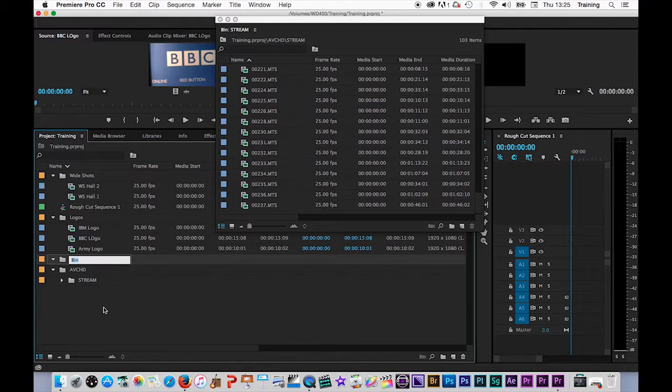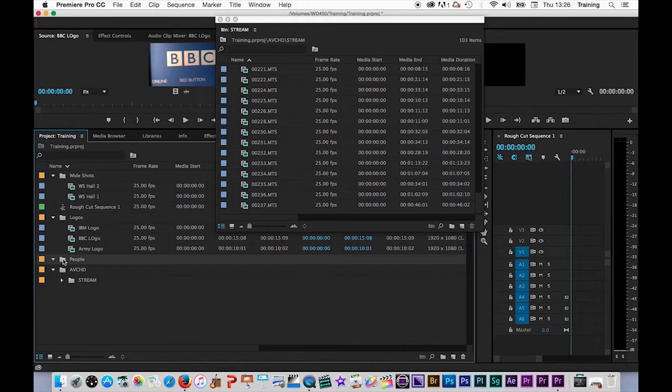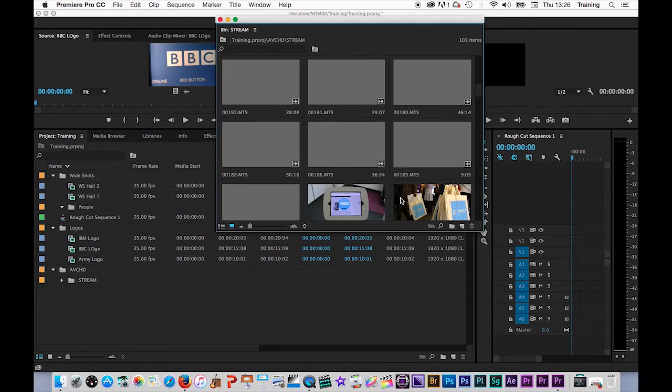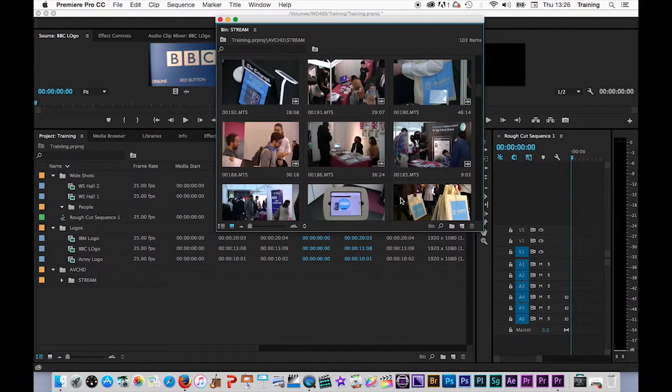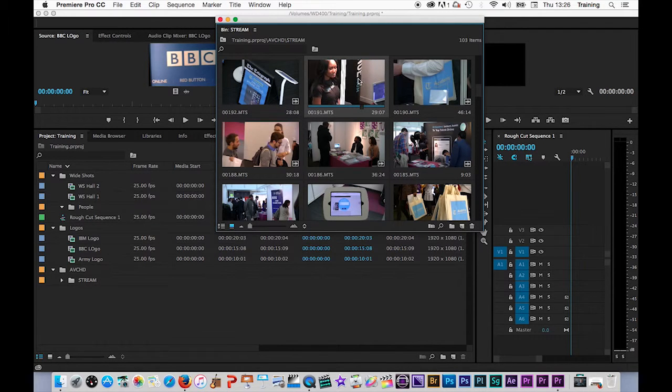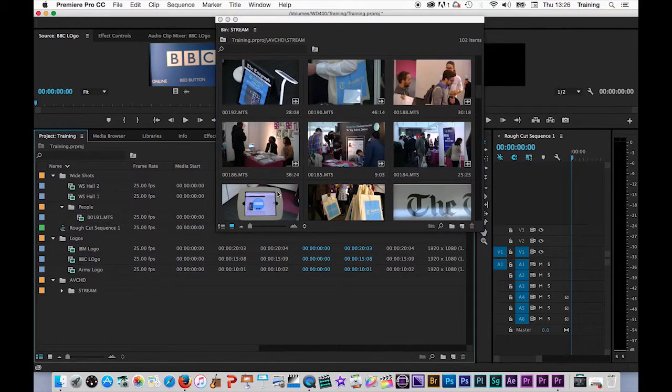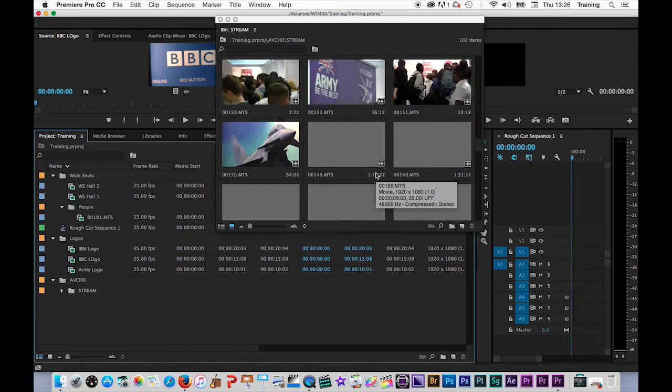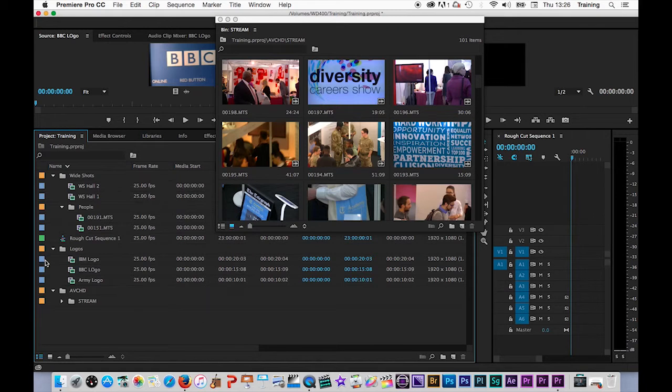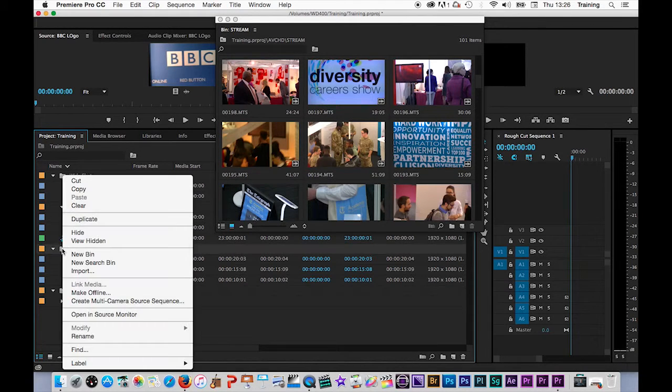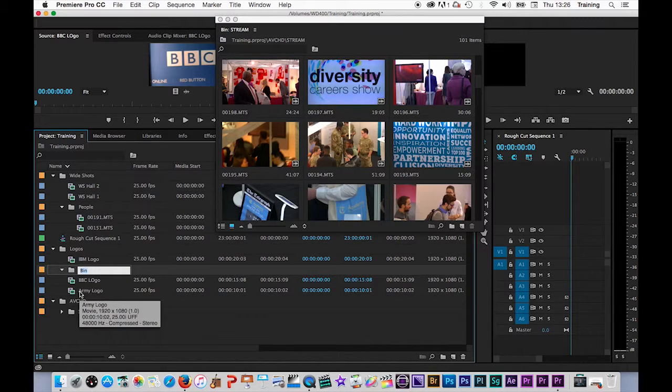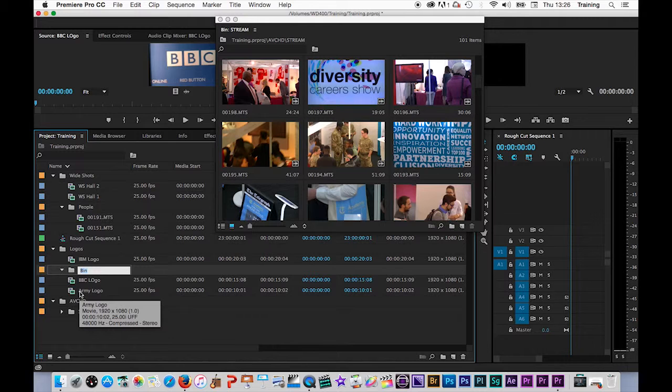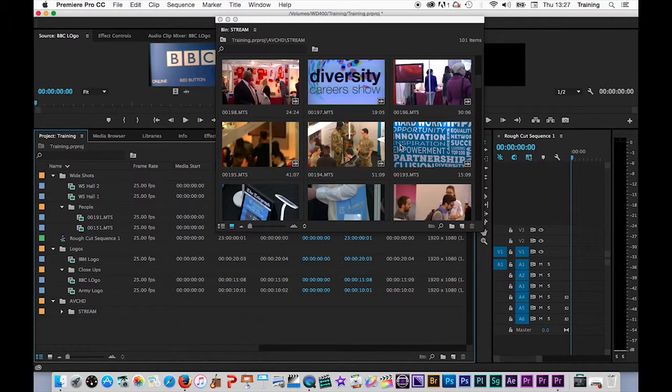Now to do this, you can either create a bin outside of the bin you want to put it in and drag it in. So if I just create one here called people, so I can have a wide shots people bin, what I can then do is go back to my footage, find some wide shots of people and drag them into the people bin.